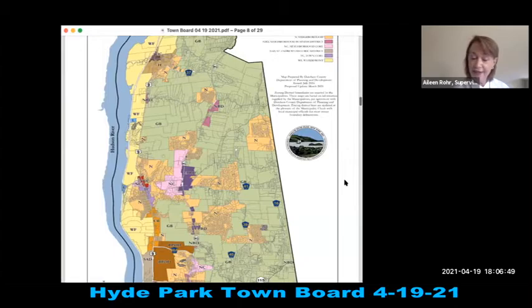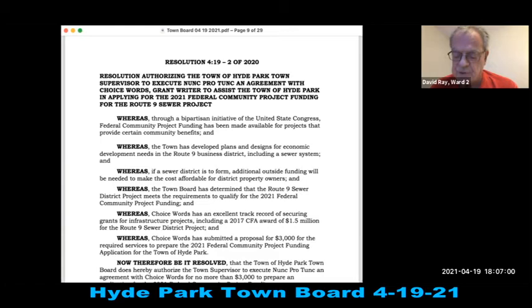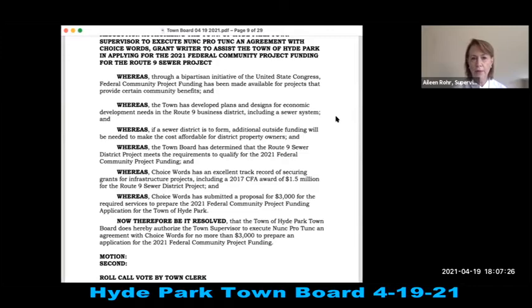Resolution 419-2 of 2021: authorizing the Town Supervisor to execute a nunc pro tunc agreement with Choice Words grant writer to assist the town in applying for the 2021 Federal Community Project Funding for the Route 9 sewer project. Seconded and all in favor.